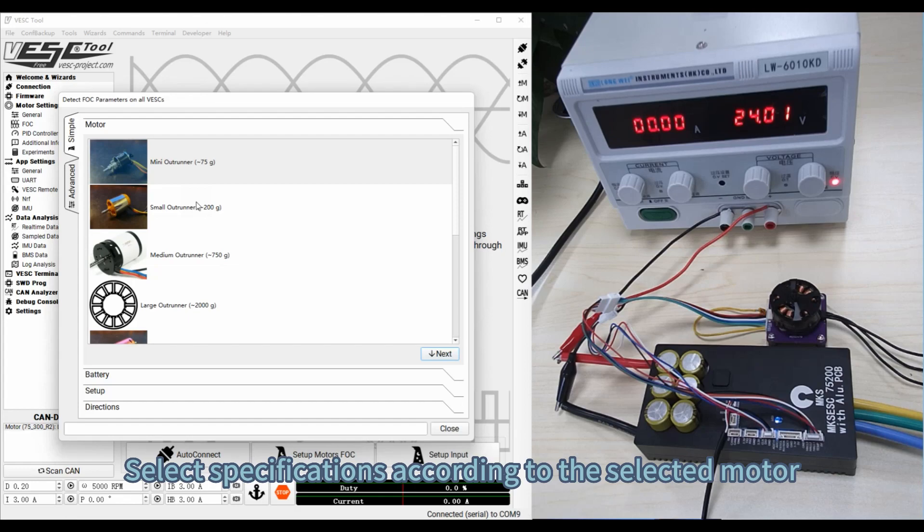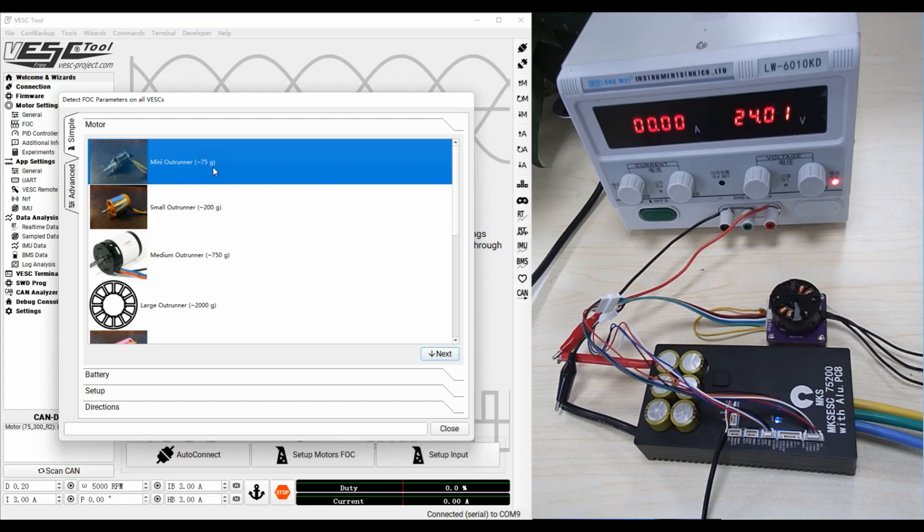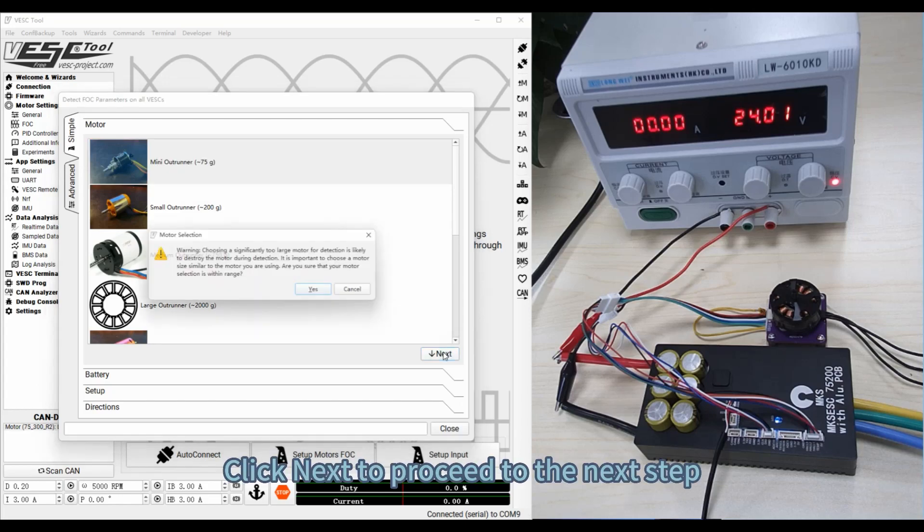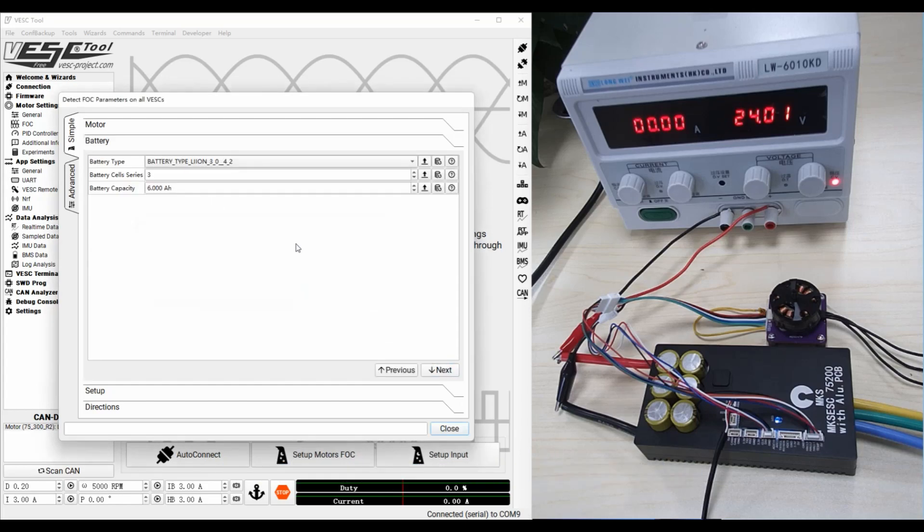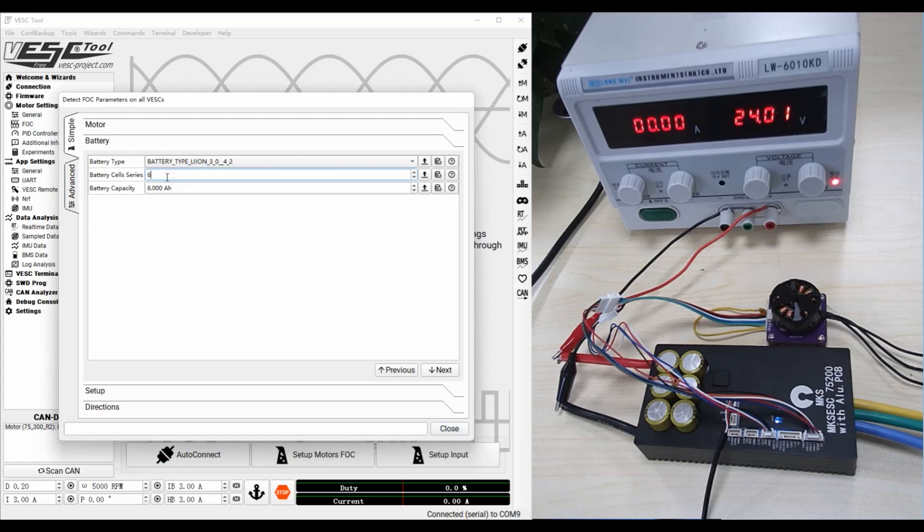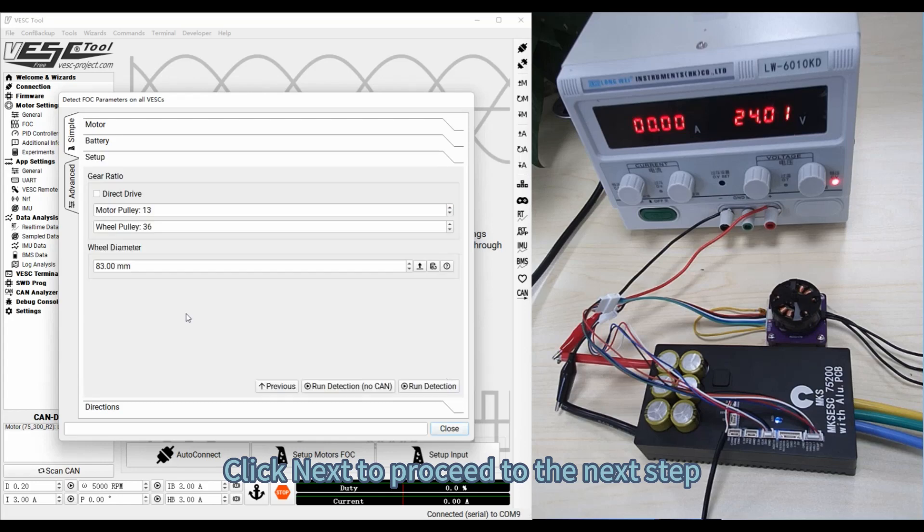Select specifications according to the selected motor. Click Next to proceed to the next step. Modify the battery parameters according to the battery used, then click Next to proceed.